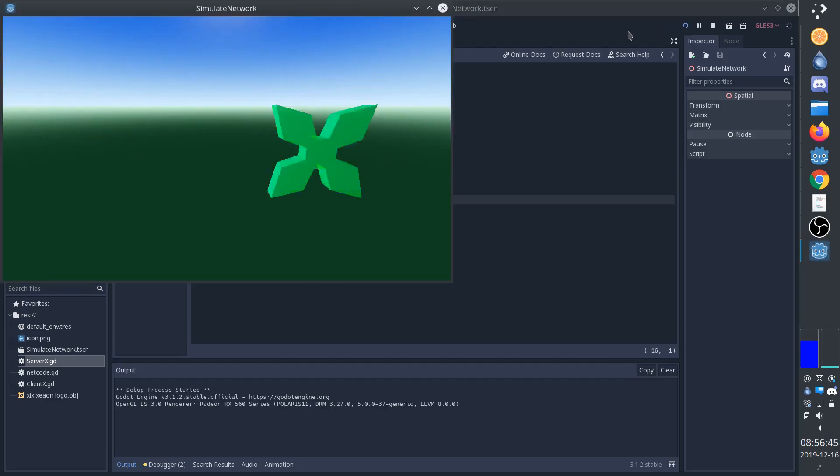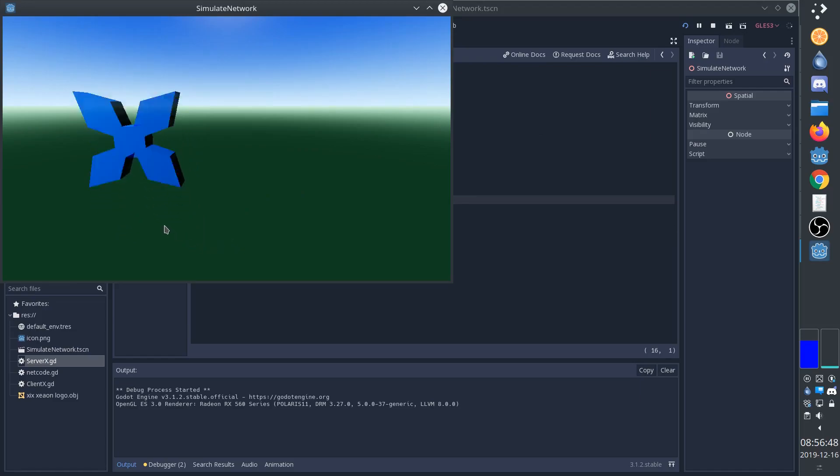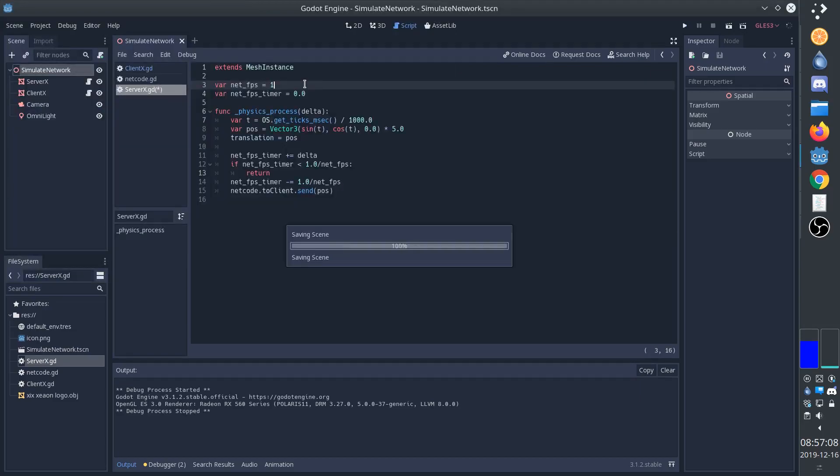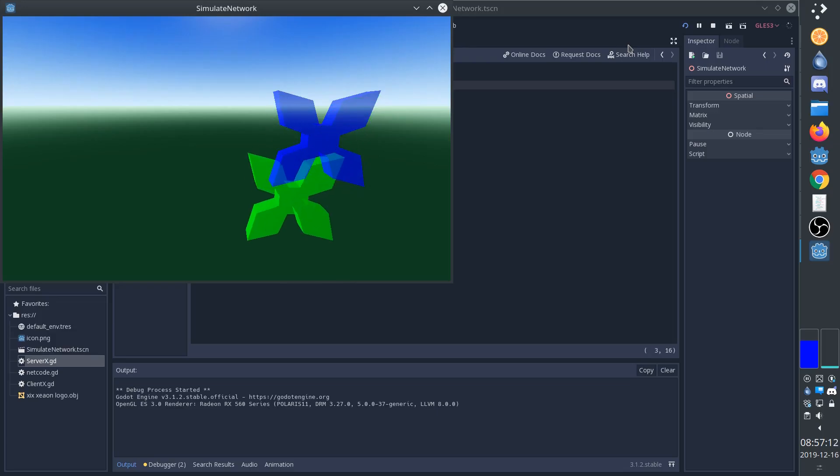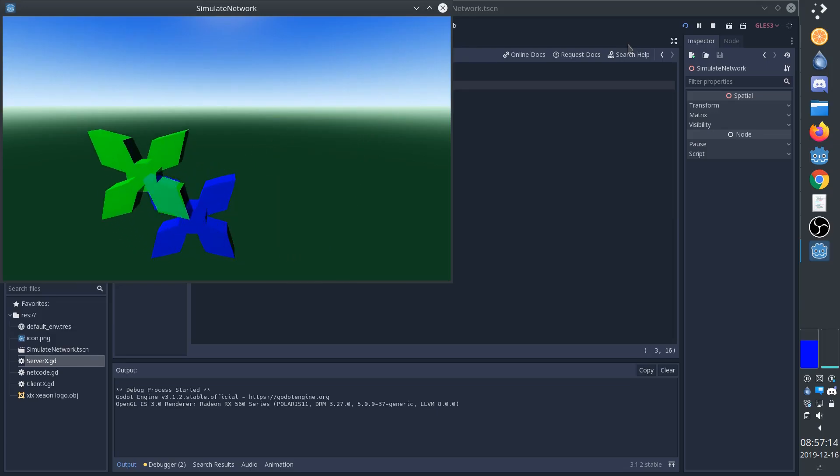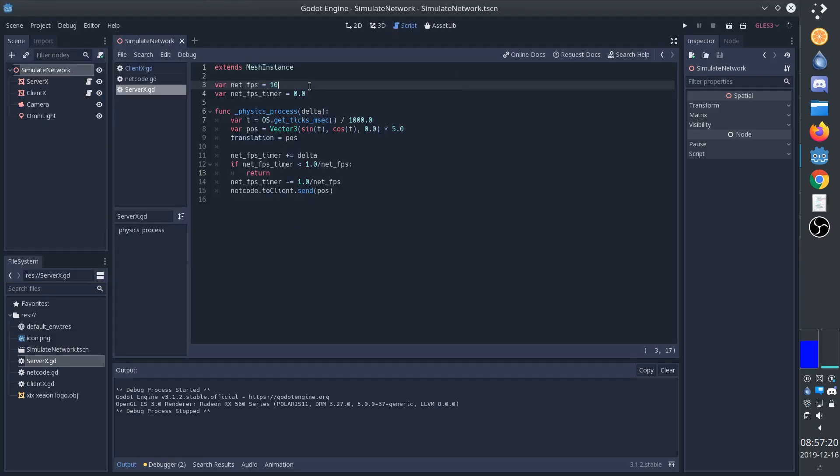So we can see that the client is only receiving a position 10 times a second now. We can lower the frame rate even further to make it even more obvious. Let's go with 1 instead. So now we can clearly see. Let's get it back up to 10. And now both the server and client code is completely finished.